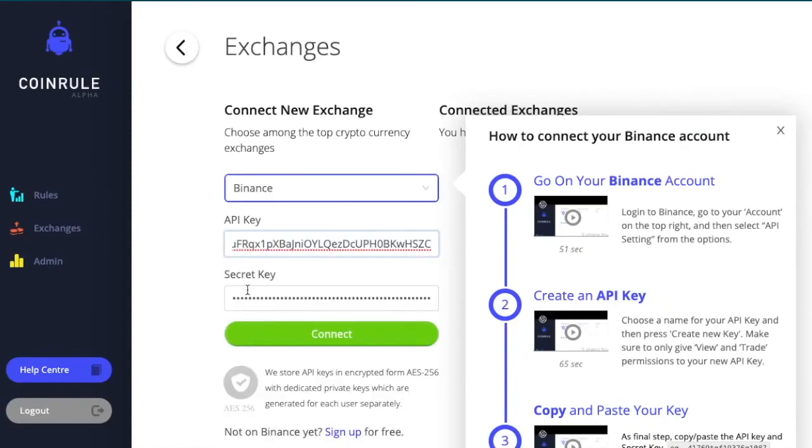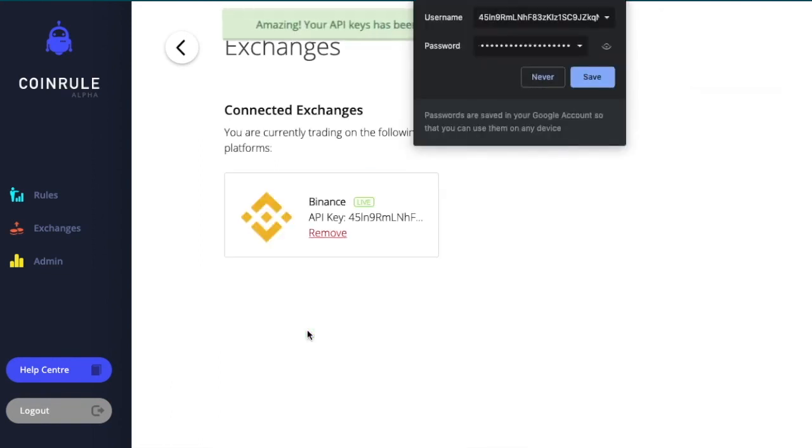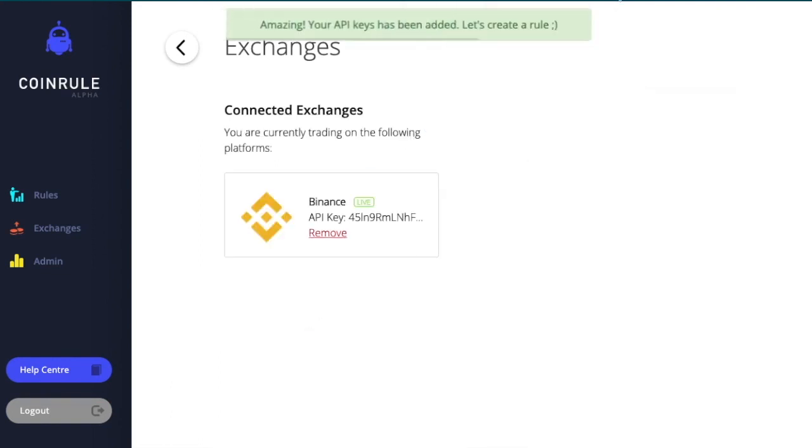Click Connect. And now you're ready to trade with CoinRoll with your Binance account.